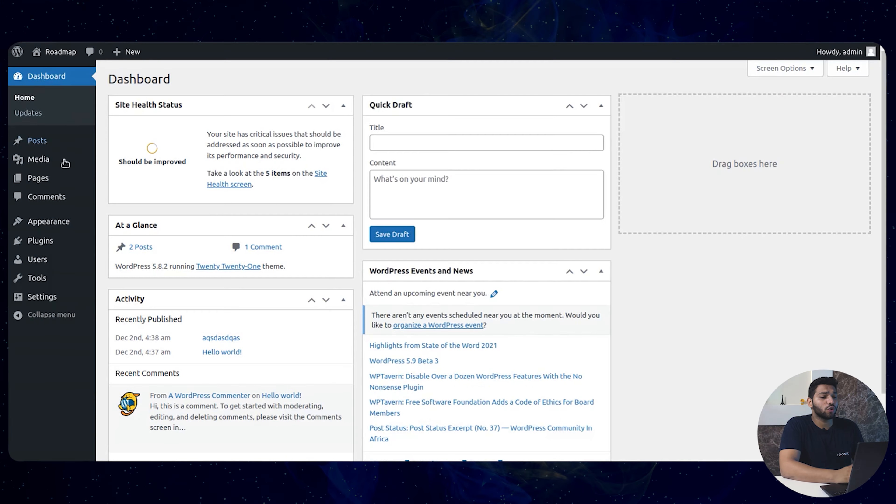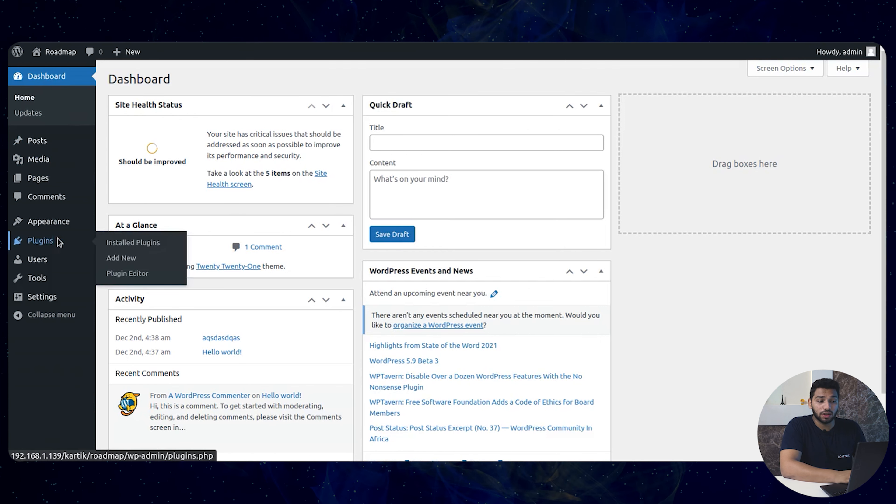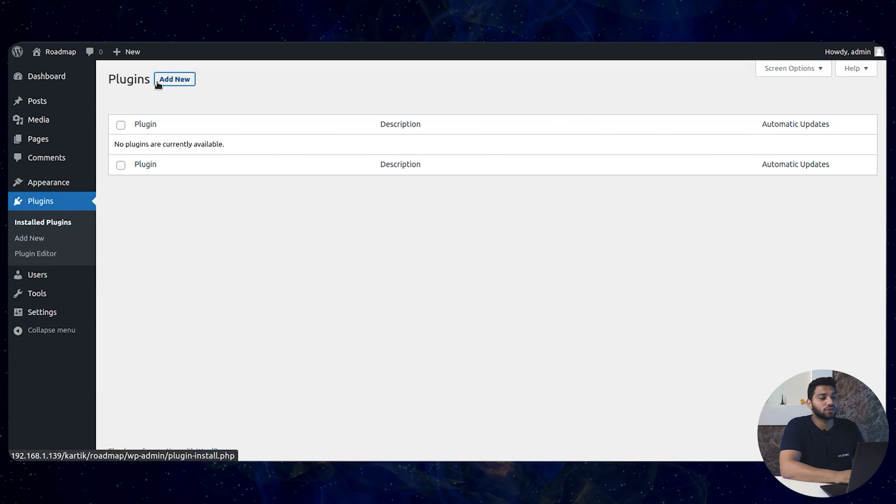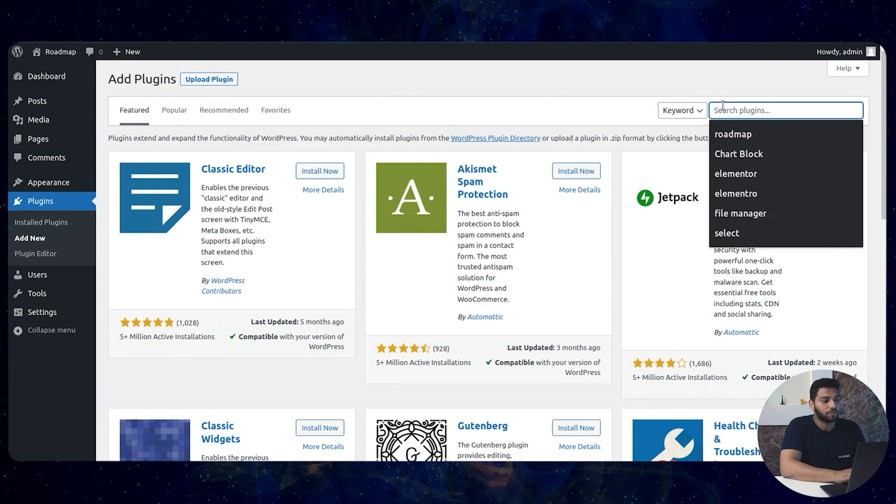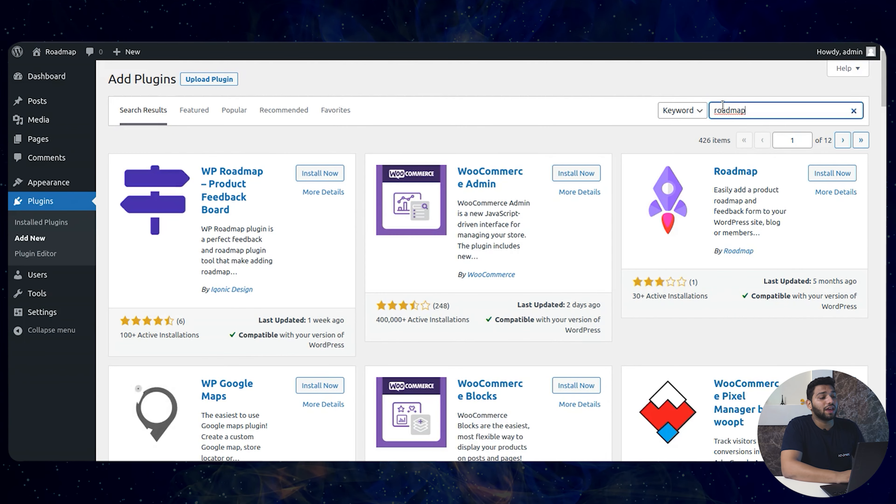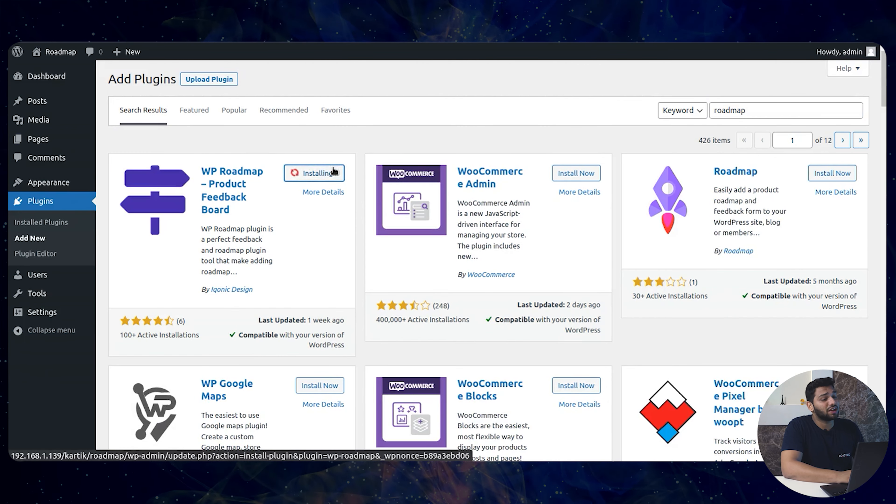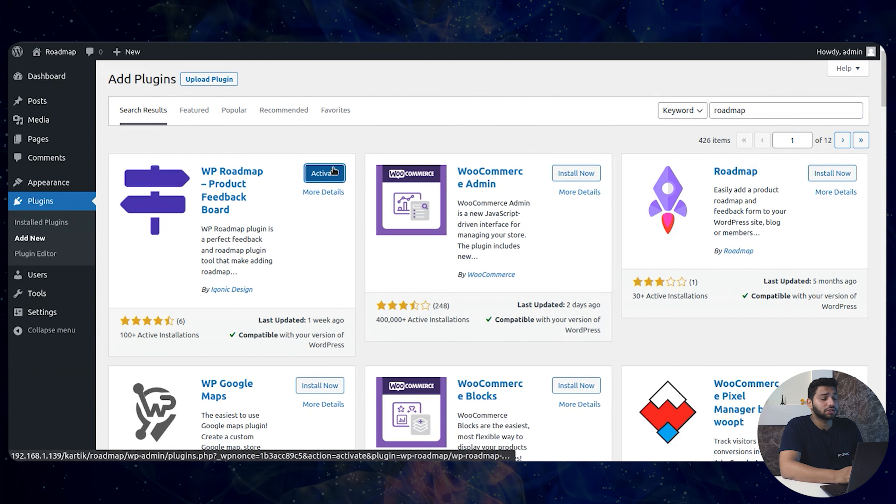Now you can open the WordPress, go into the plugins and search here for Roadmap. Then install the first plugin you see and further activate it.